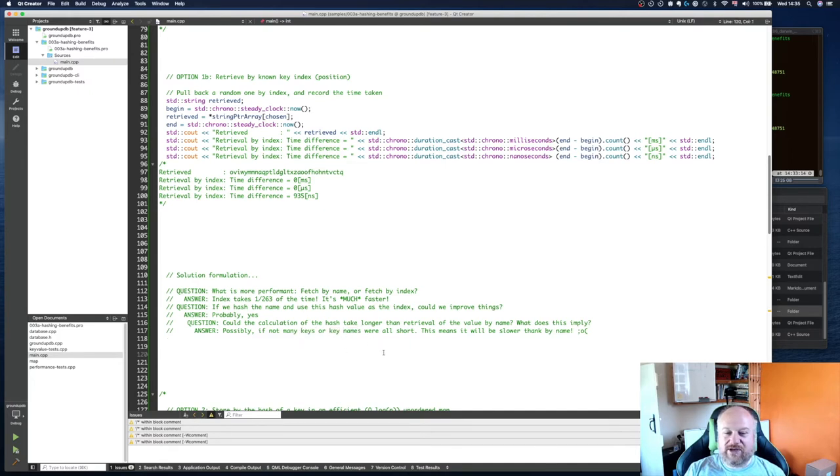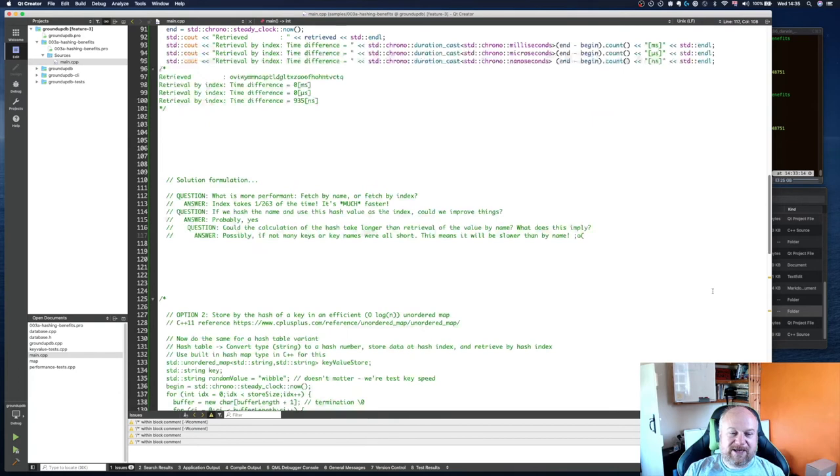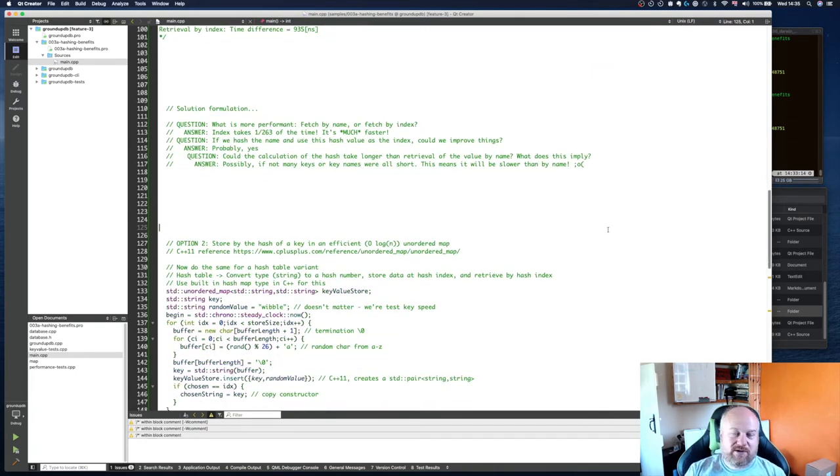But if it did, it means there's not many keys or key names are short, which means it'll be slower than by name.